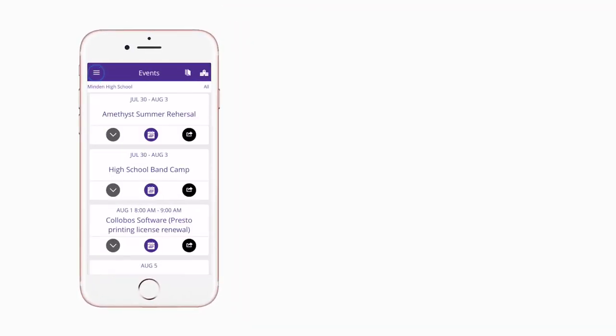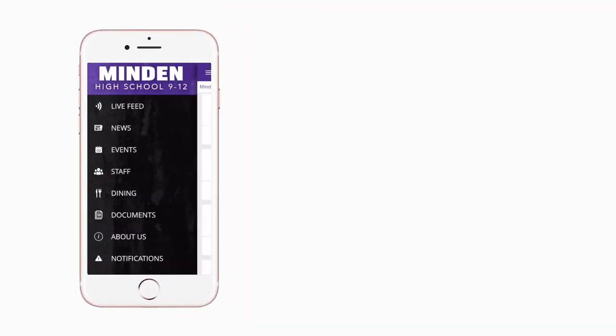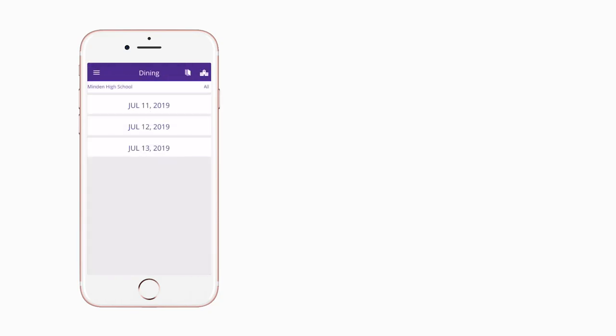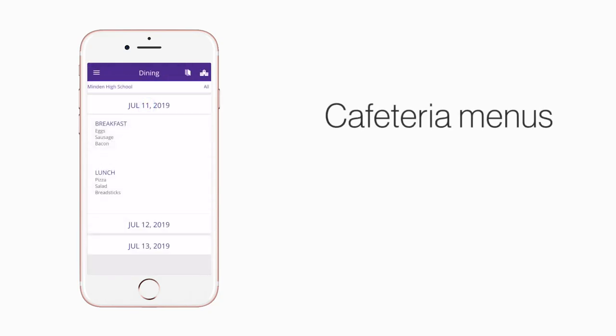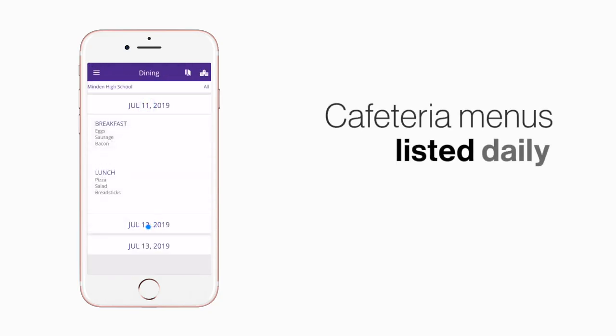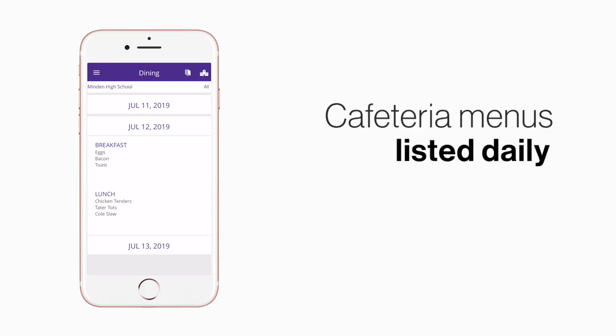The cafeteria menu is listed under dining. Here you'll find an easy-to-navigate weekly menu sorted by day and meal type.